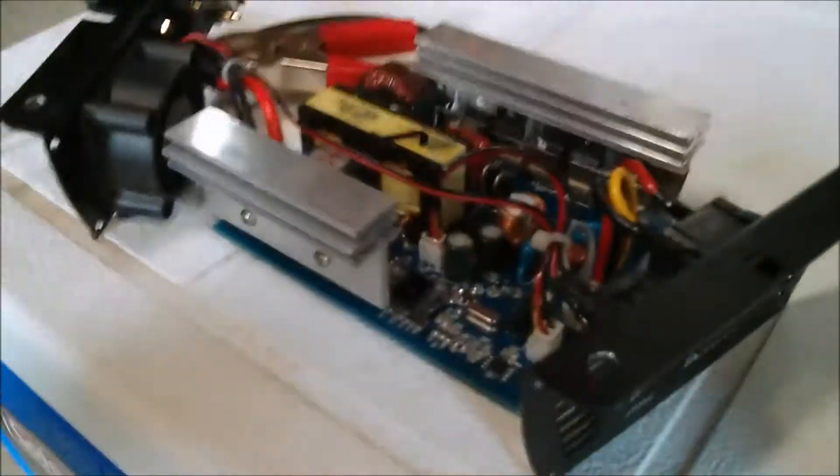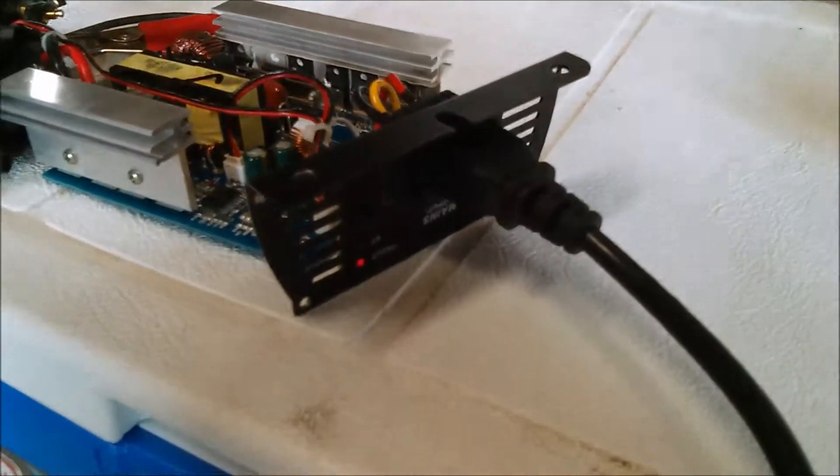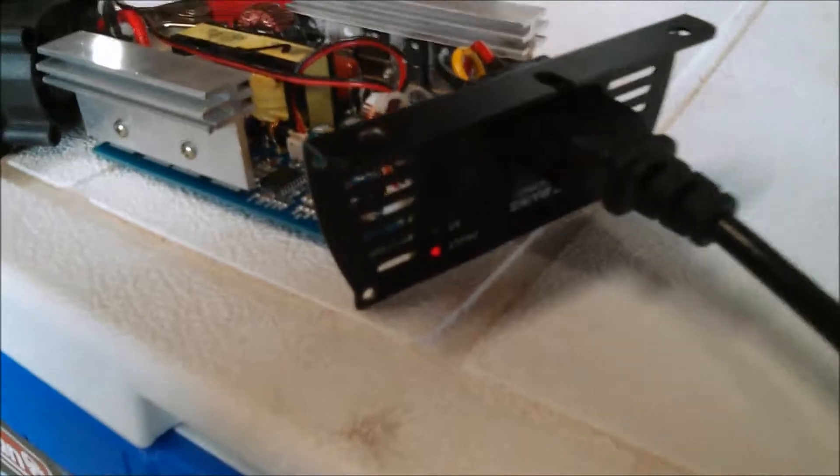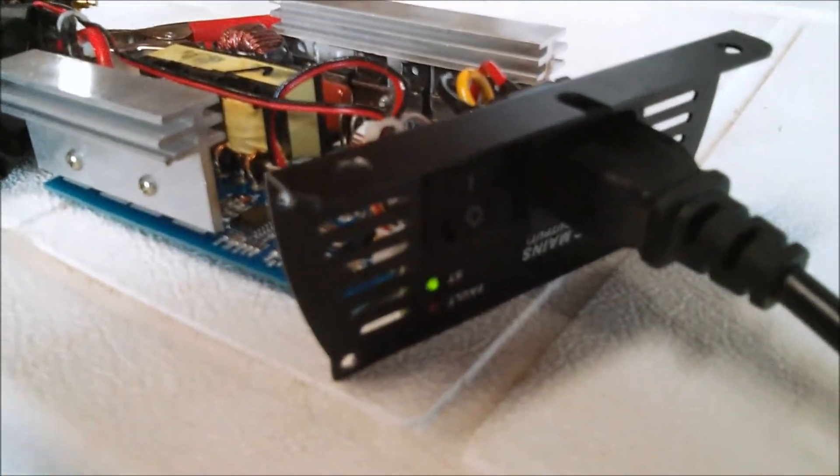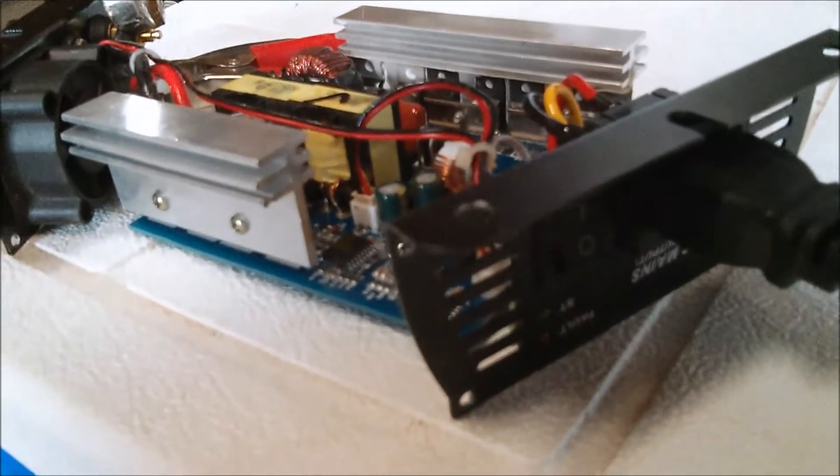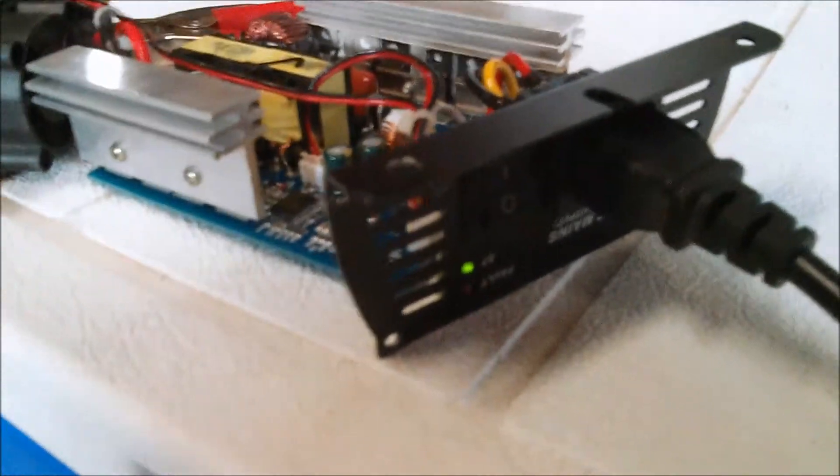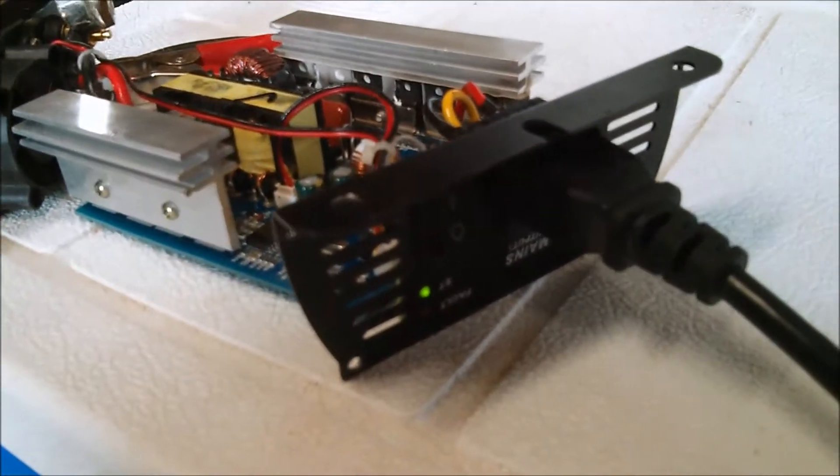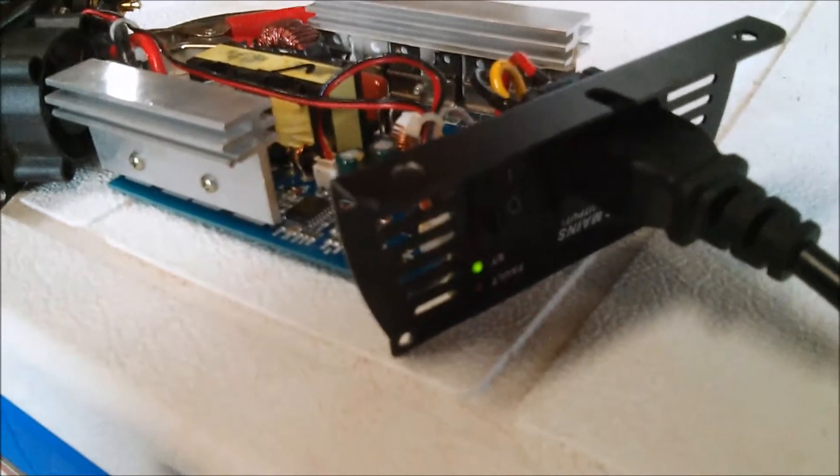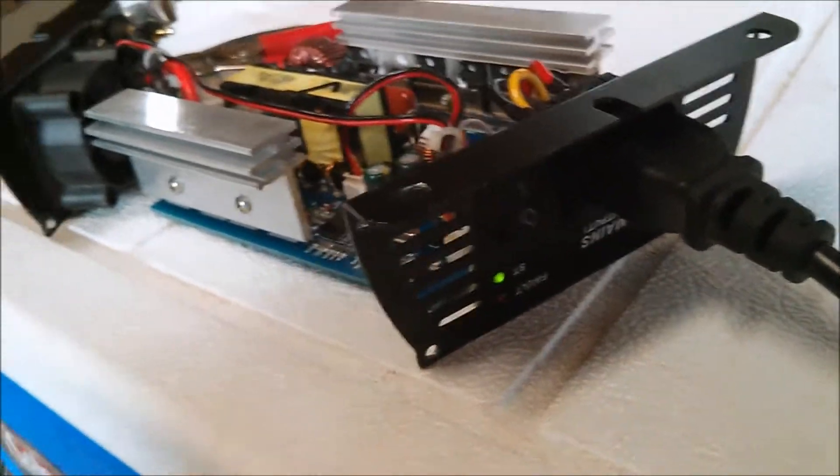We're gonna plug it in and see what happens. Gotta be careful because this is now live 110 voltage the second I plug this in, so it's gonna do this two hands. Alright, power and the red fault. Oh, now it's working. That's really weird. I put it back in the case and it stops working.